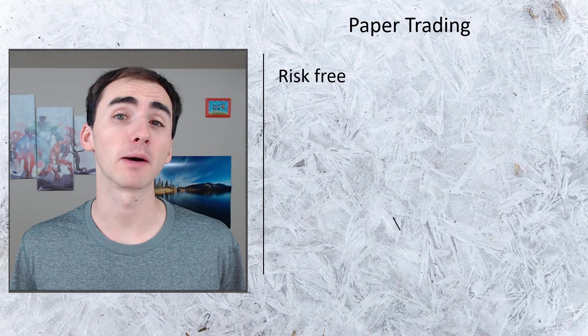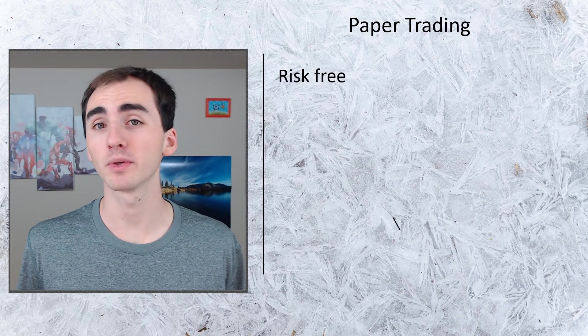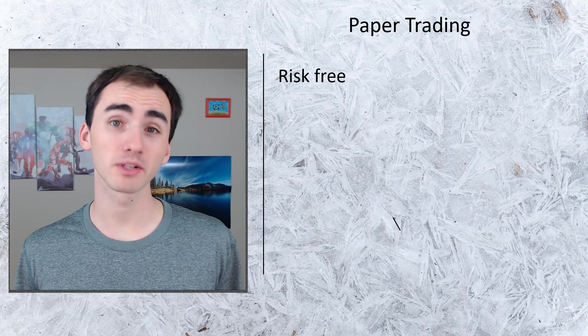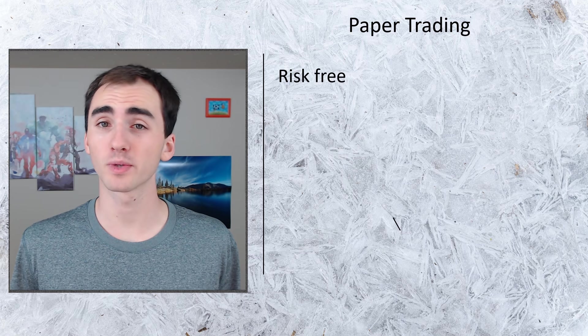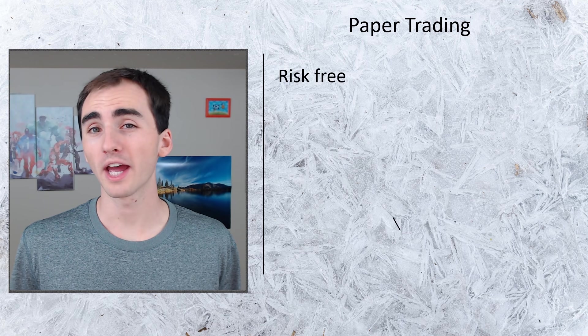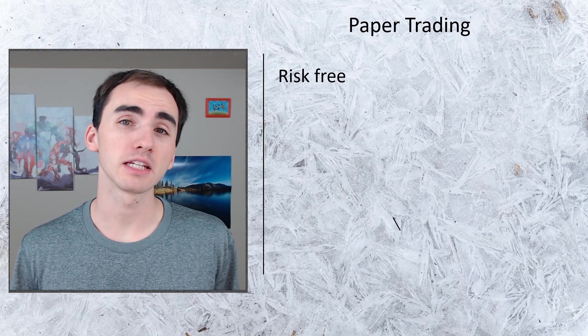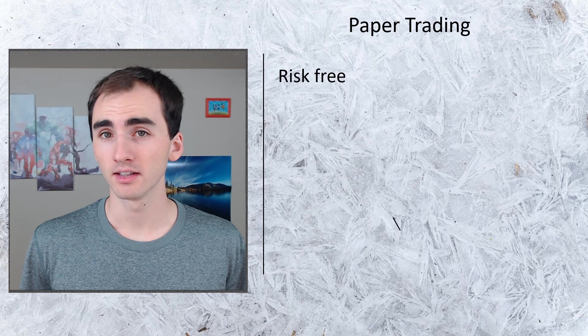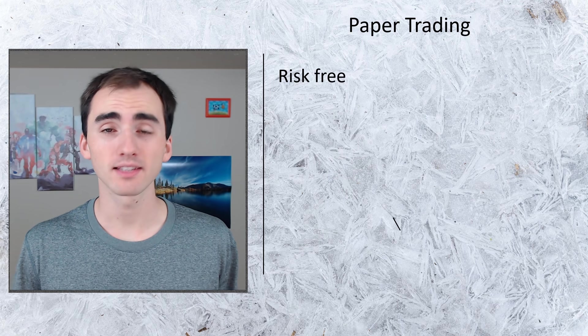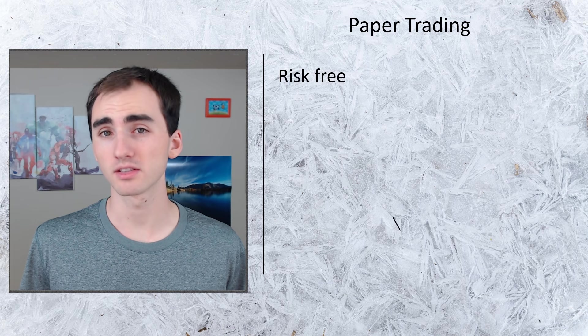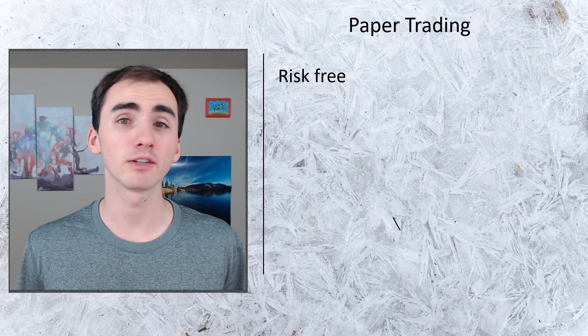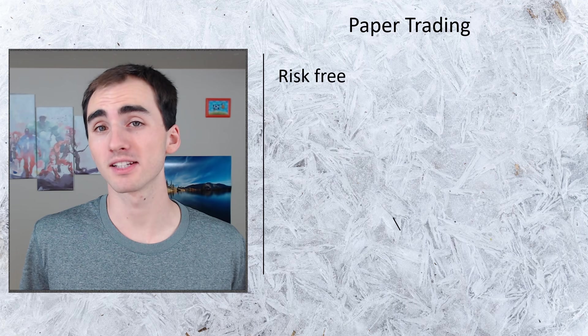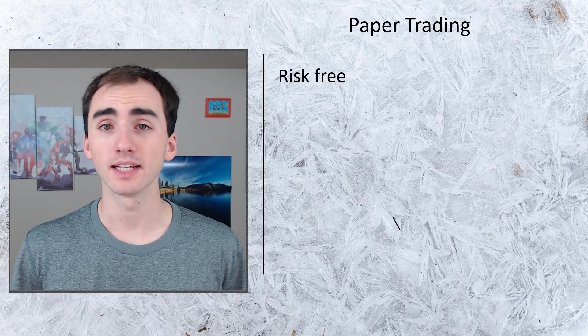The best part about paper trading or trading with fake simulated money is that it's risk-free. You don't have to put any of your money on the line to test out or learn how to trade in the stock market.